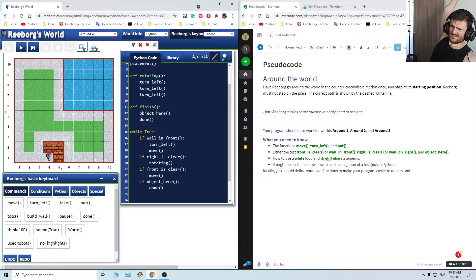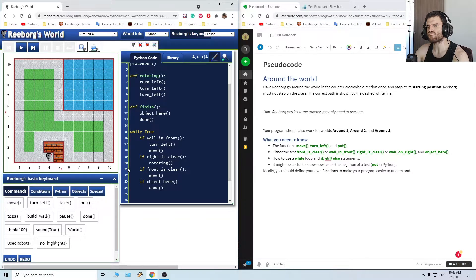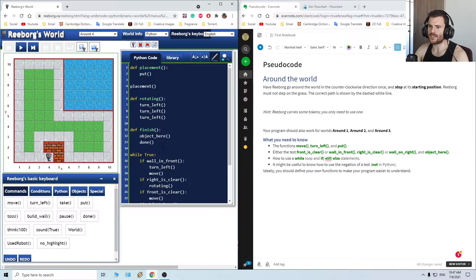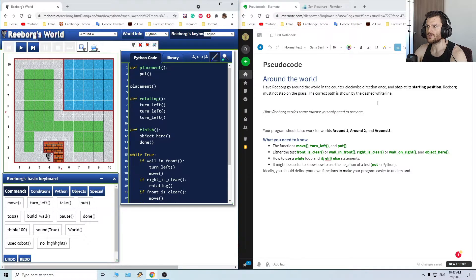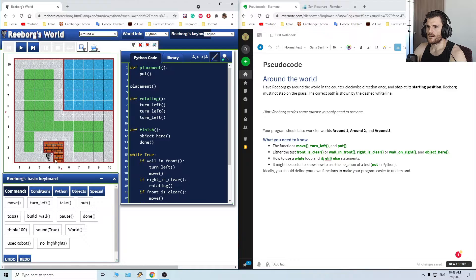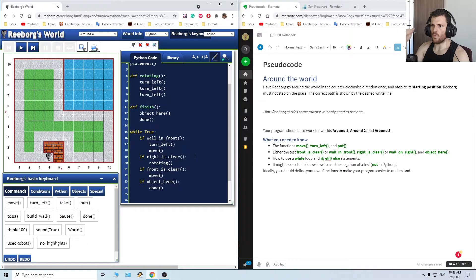We have to change some things here. For instance, the placement of the token is correct — the token will be placed at its starting position. In the counterclockwise direction once, stop at starting position. Just one second — I want to check world three first. Okay, let's jump into the while loop.